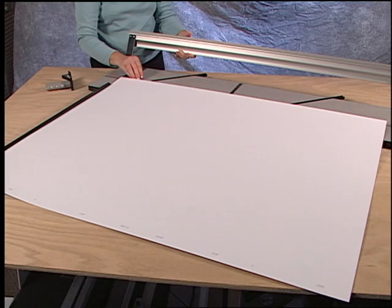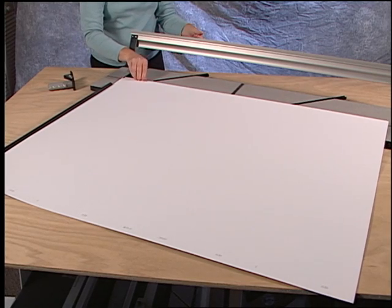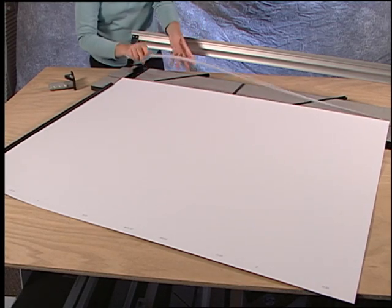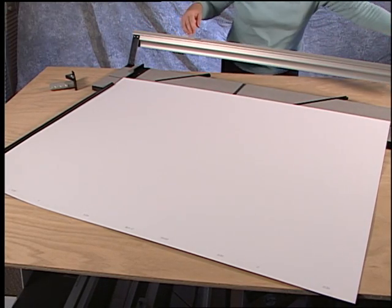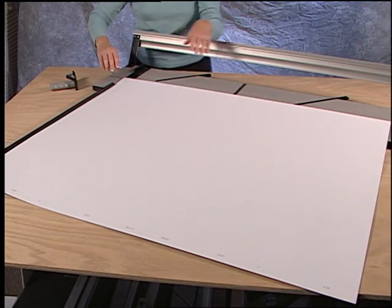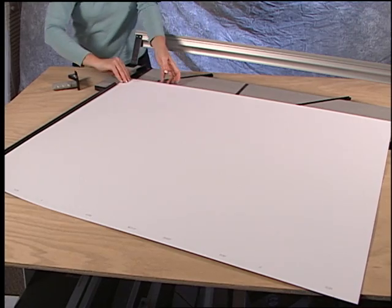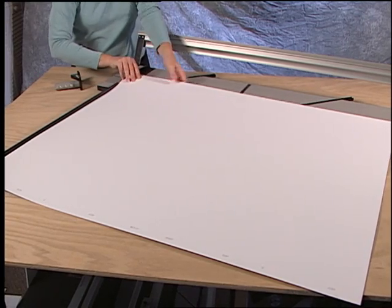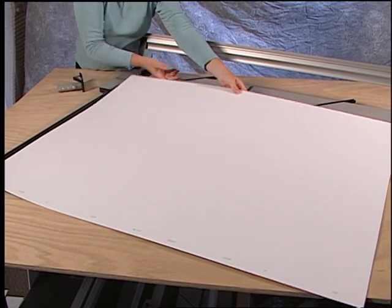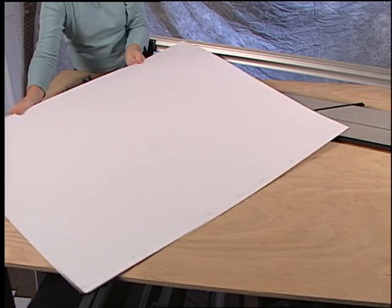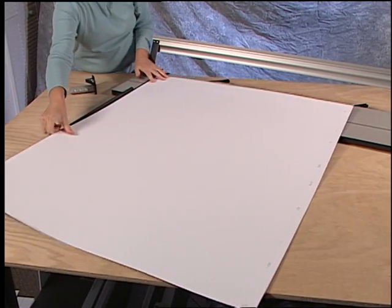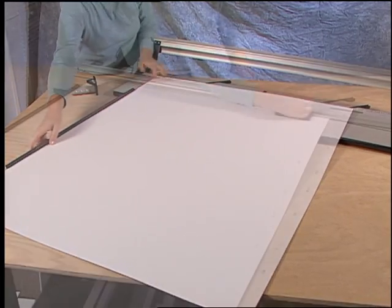After the first cut, you know that the bottom left corner is now square. So by rotating the matboard blank to the left or counterclockwise and continuing to trim, the result will be a square blank of matboard.